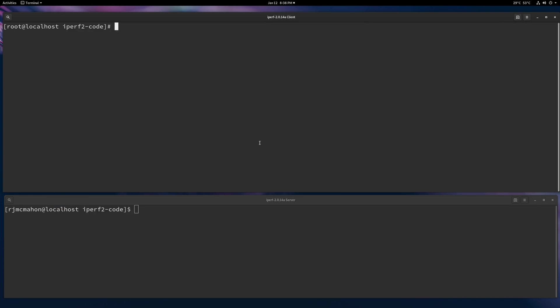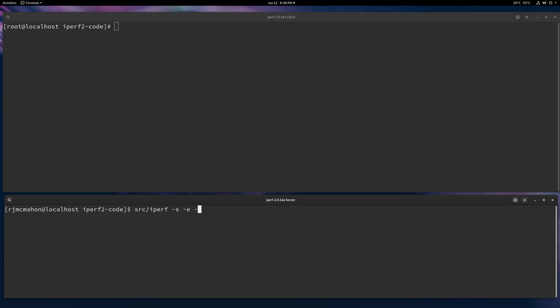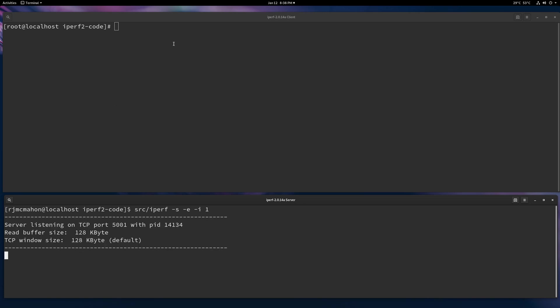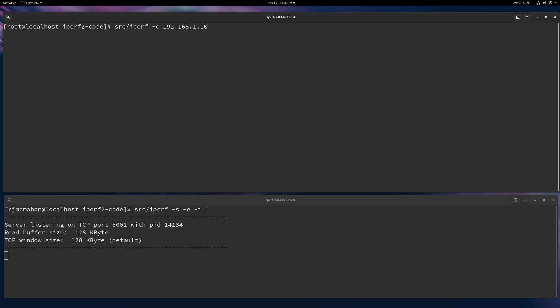So anyways, to actually use Iperf's isochronous capability, on the server, you don't really have to do anything special other than start it. Let's go ahead and do it with one-second intervals. And then the client, to do a TCP version, which we'll do here, just go to the host. And what you give is an I interval one.